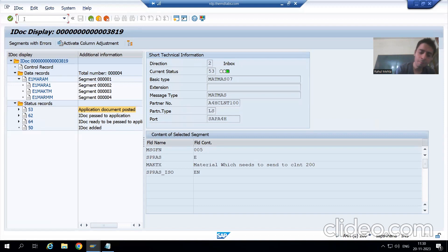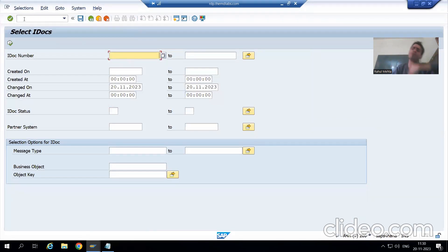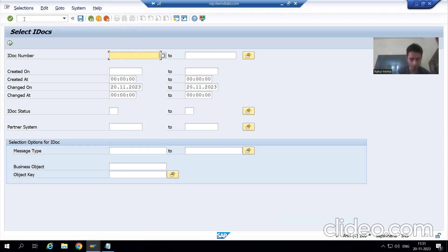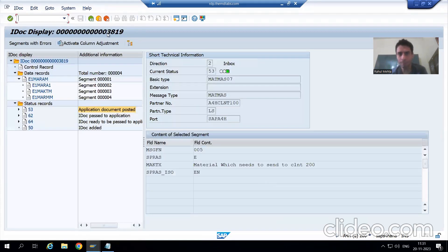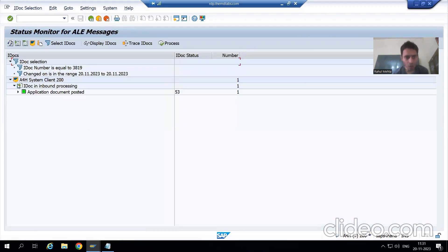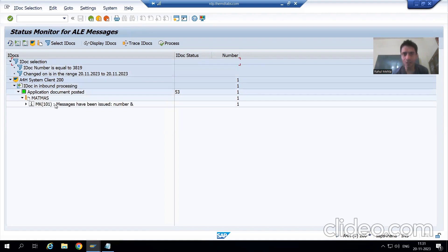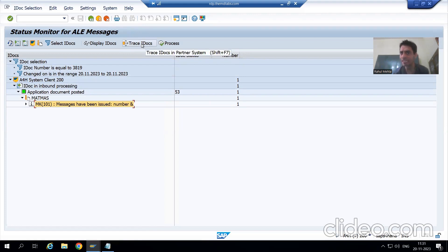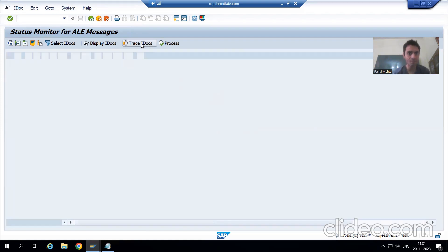In the receiver client, go to BD87 transaction code. You all know we already covered BD87 transaction code in full detail in previous cross-applications videos — whenever you want to reprocess IDocs we use this transaction code. Now to trace IDocs we will also use this transaction code. In client 200, the IDoc number is 3819, so I will enter 3819 and click Execute.